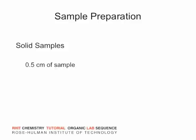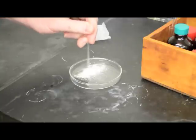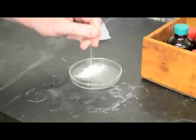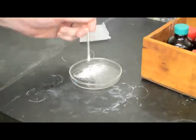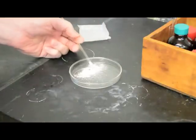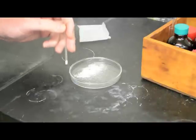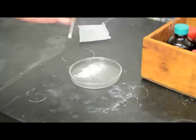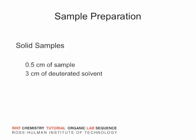Place about half a centimeter of sample into the NMR tube. For solid samples, the simplest method to do this is to press the open end of the tube against some of the sample and then gently tap the tube to encourage the sample to drop to the bottom of the tube.